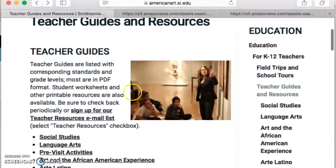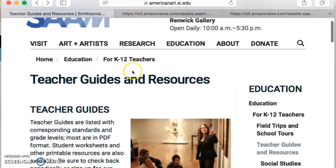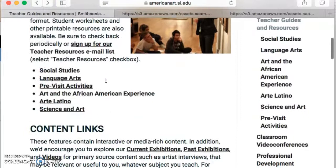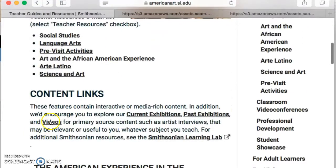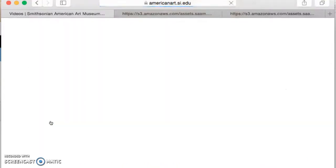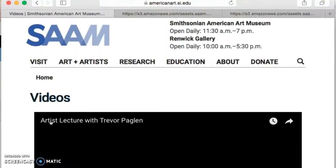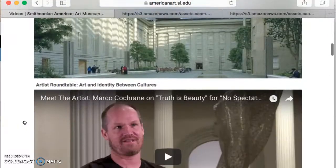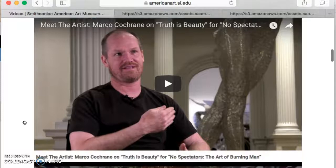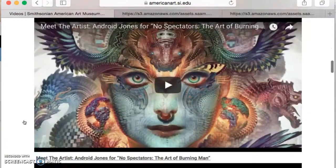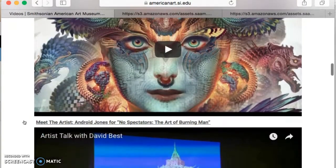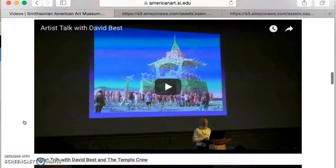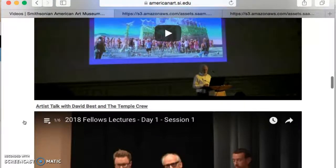Each one has different activities, and it's difficult because they're all so very different — you have to dig into them a little bit to see what works. The part I was most interested in is the videos section. There are artist lectures, roundtable discussions, art and identity between cultures, and interviews with specific artists, which I thought would be really engaging. Most of them are only about two and a half to three minutes long.